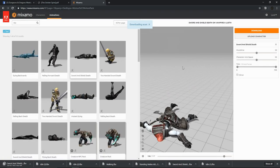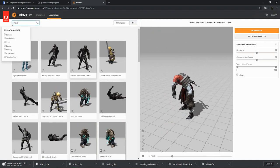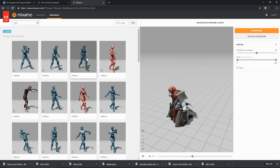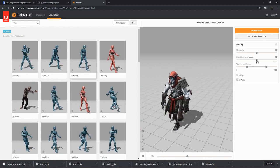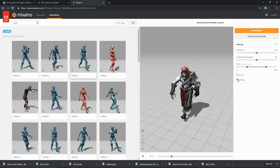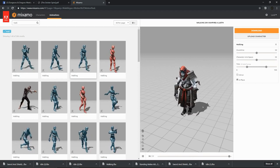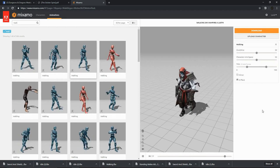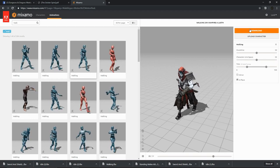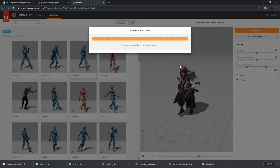Now we want some kind of a walk. For walks, they have a check mark for In Place. If you check that, you can see that the character is still walking but staying in one place. This is what we want for Tabletop Simulator. Ensure that your In Place checkbox is applied when downloading your walk — FBX format with skins.